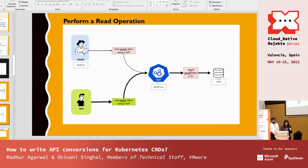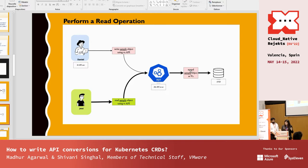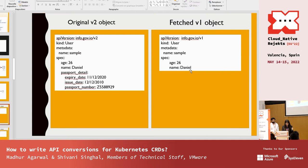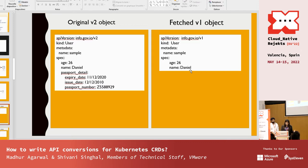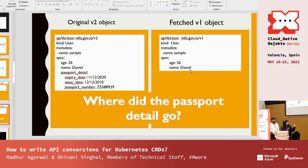But what happens when Jesse tries to read the same object in v1 version? Our object is stored in v2 format in etcd. On the left we have the original v2 object Daniel applied; on the right we see the v1 object fetched by the person operating in the older version. We can see the passport detail is gone — there is data loss if there are no conversions.